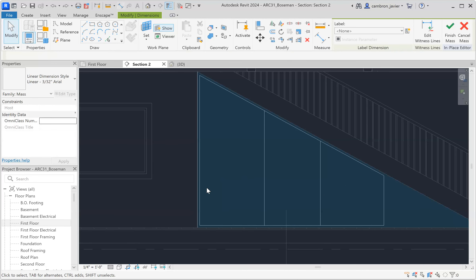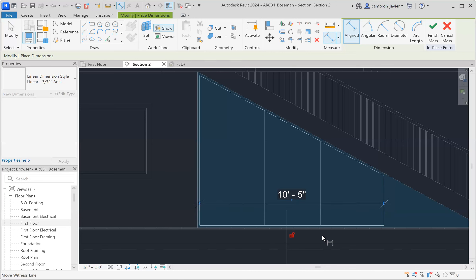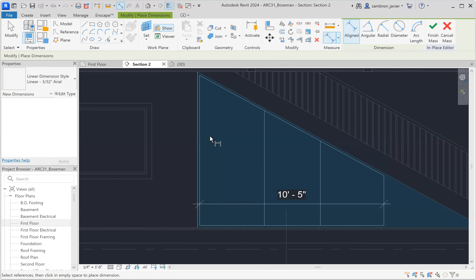Unfortunately we're going to have to do this the old school way: take the overall dimension, pull out your calculator, and divide it by three. Don't try to divide 10 feet 5 inches by 3 directly — convert everything to inches first. So 10 feet times 12 is 120 inches, plus 5 more is 125 inches. Divide by 3 gives 41.66. Since this is an in-place massing and doesn't have to be exact, I'm going to round that to 41.5 inches.